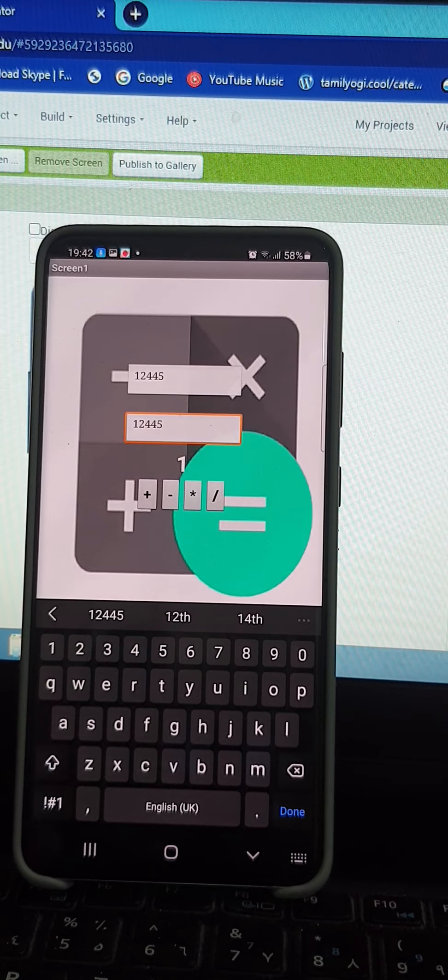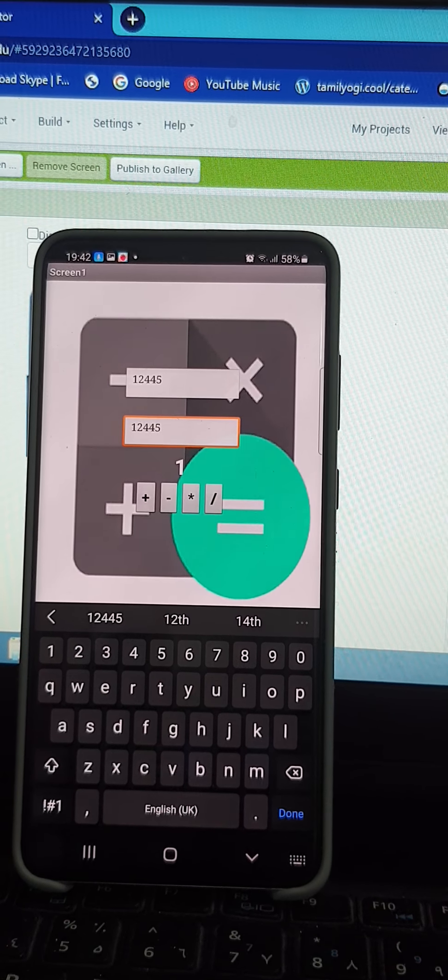This is how my calculator works. Thank you. Have a nice day.